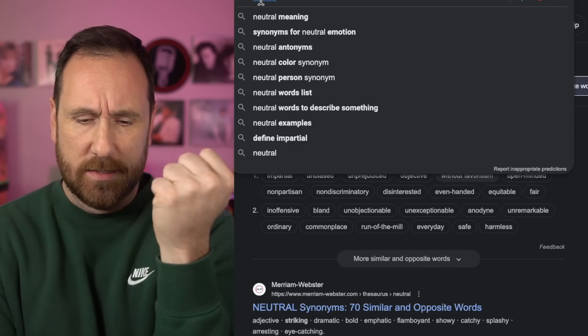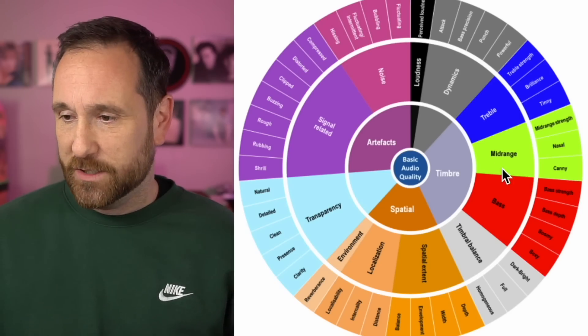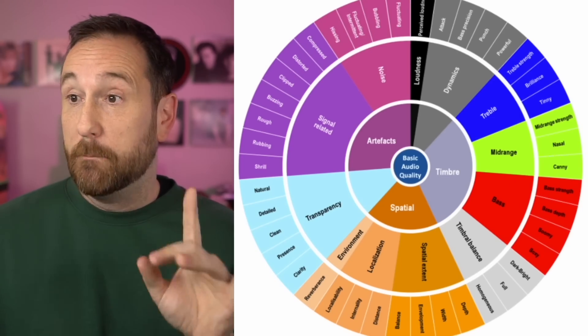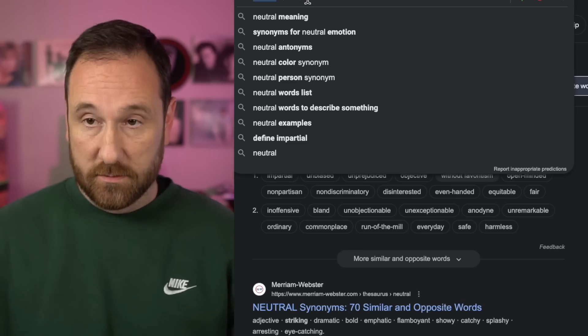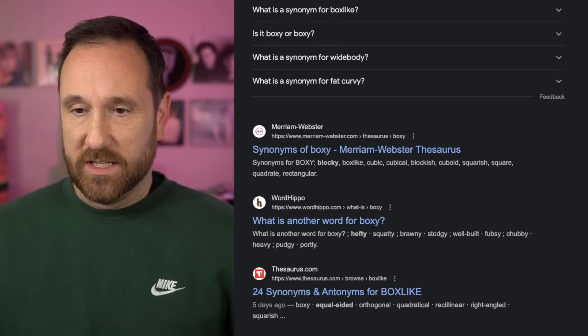Let's go back to the glossary. Bass: boomy, boxy. Boxy — synonym for boxy. Blocky? So: 'When I was listening to the soloist he was singing, and his vocals registered a blocky, cubicle, squarish, rectangular sound that was quadrate and blockish.' And I recommend you buy these speakers because they sound fantastic.